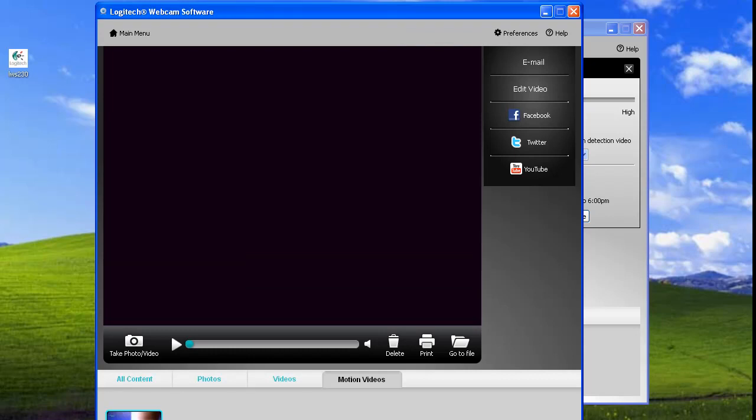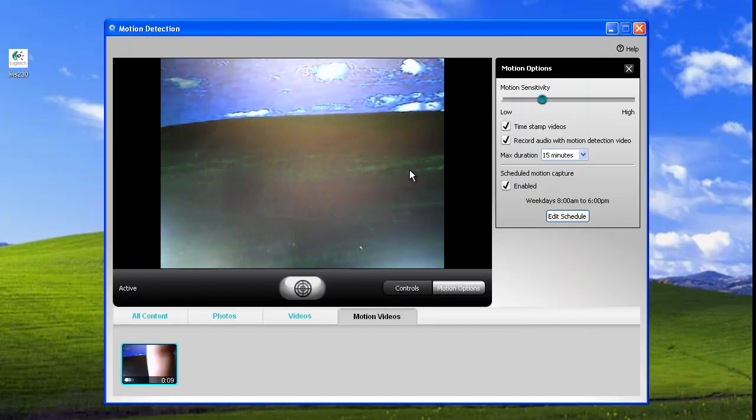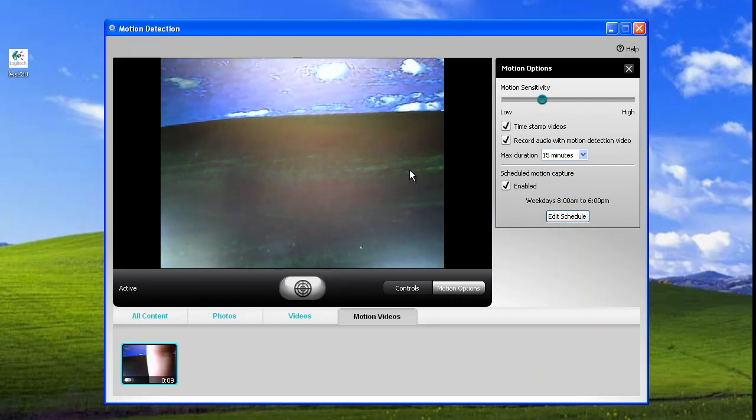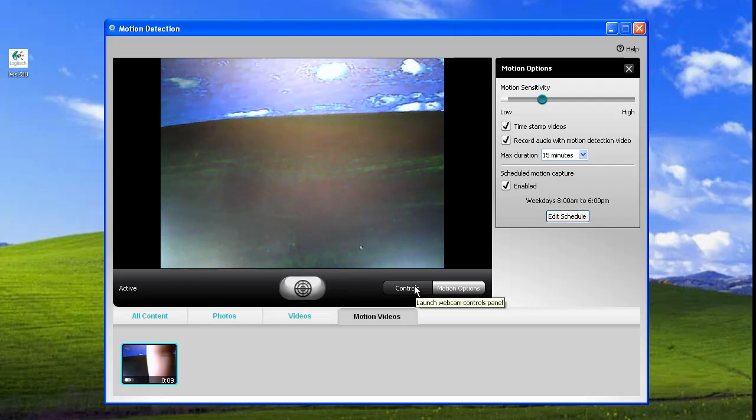So now you have motion detection activated, someone breaks into your house, and steals your computer. Well, all those files that caught their faces are on your computer. There is a solution, however.